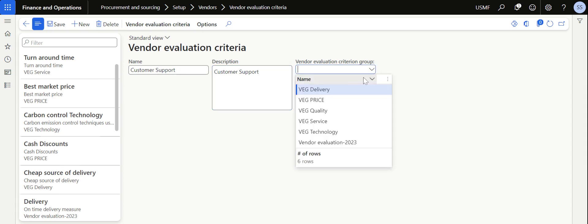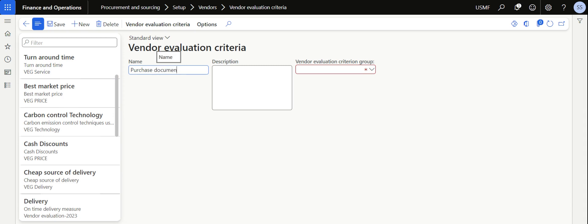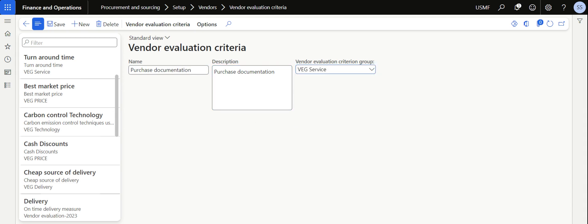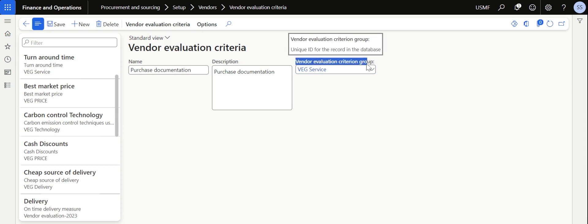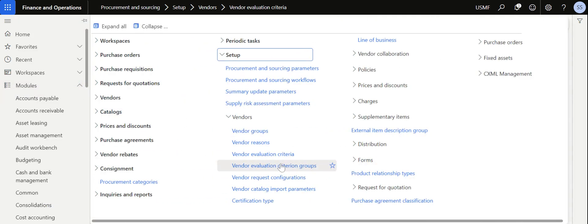I create one more criteria called 'Purchase Documentation' — evaluating whether the vendor is able to provide the recommended documentation which helps me complete my purchasing transactions in the system. I tag this to the 'Service' group as well. So I have created three criterias — Turnaround Time, Customer Support, and Purchase Documentation — and tagged them all to the vendor evaluation criterion group 'Service'. I save this.